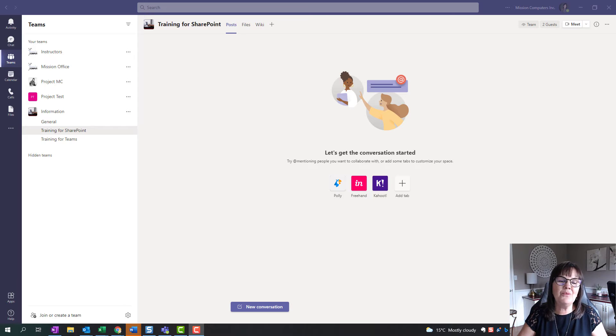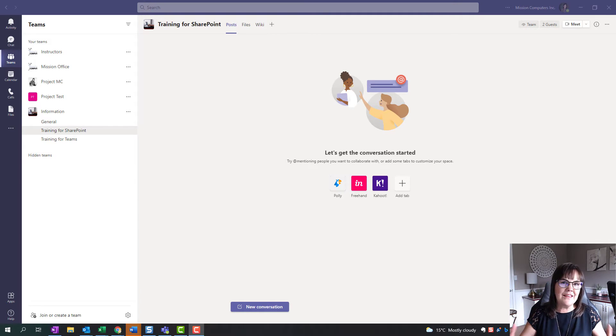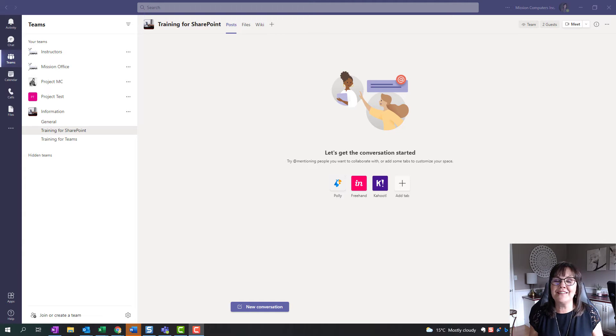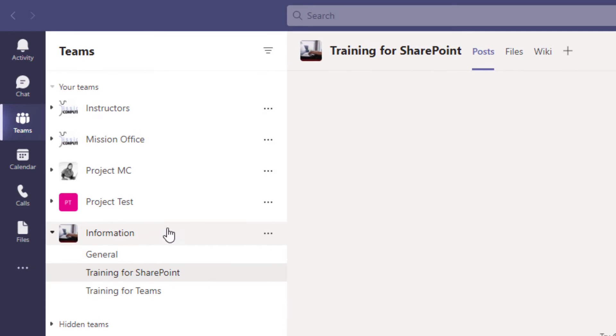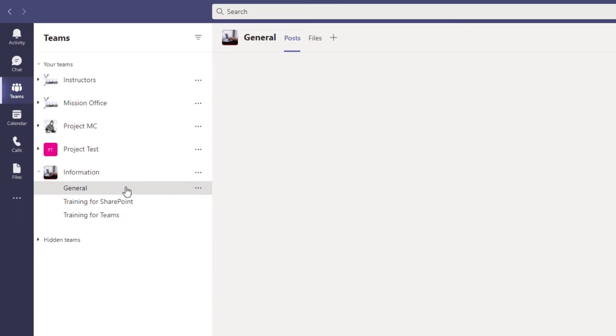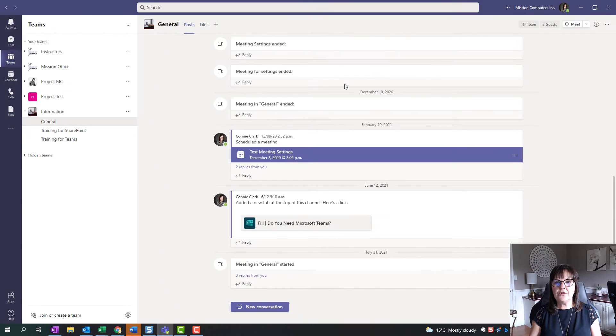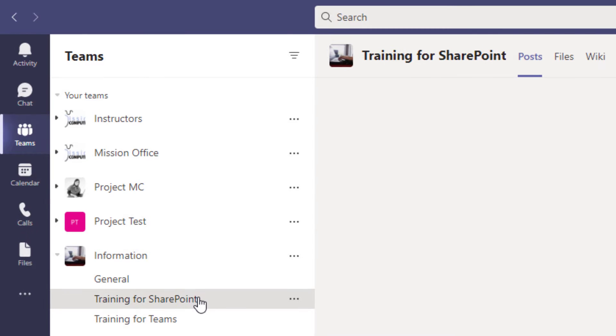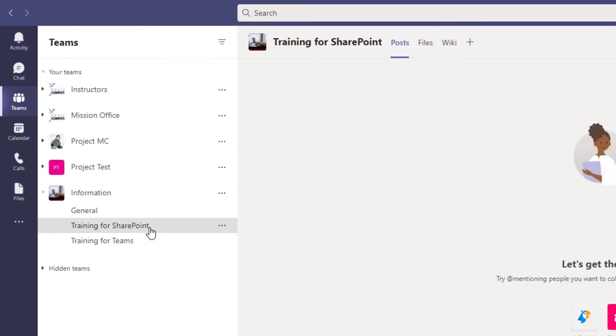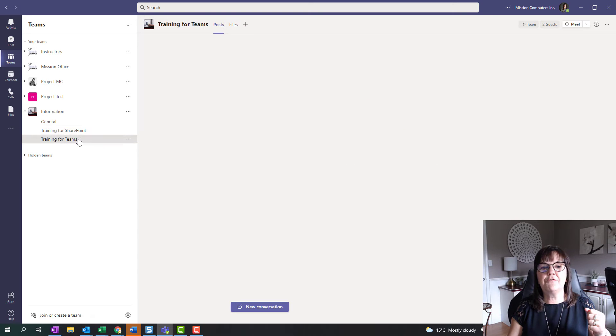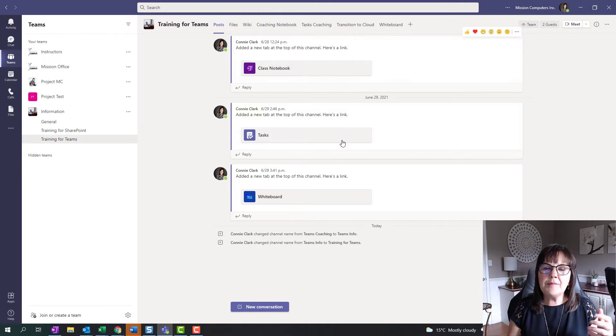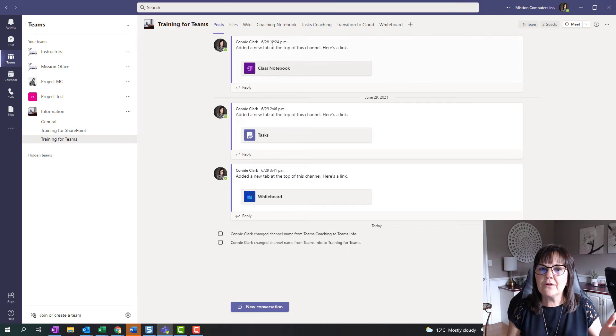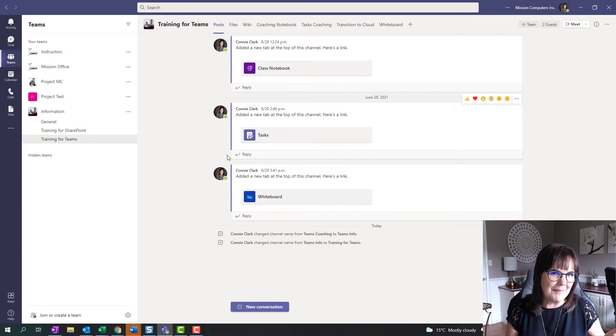We're going to do a demonstration with my information team that I have a sample of and you're going to see how that's all possible. Let's get to it so you understand this. So first off whenever you have a team, my team example here is information is the team. I have a general channel so if I click on that you'll see there's some posts in here of some activity that's been happening. I have a channel on information for the training of SharePoint. No posts happening here yet and then I have some information regarding training for teams and there's a little bit of post going on here.